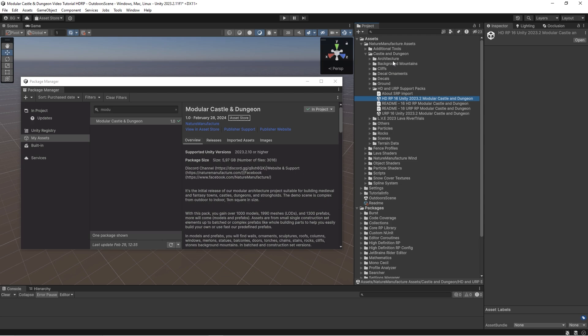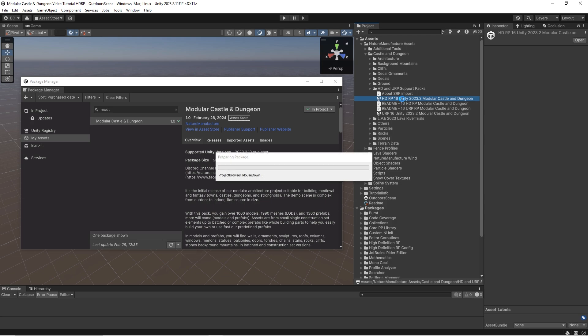Now open the asset files and find HDRP and URP support pack folder, and you will find Unity packages here which are responsible for converting built-in files into HDRP files. Basically, this Unity package contains shaders, materials, prefabs, and HDRP settings which will convert built-in into HDRP.